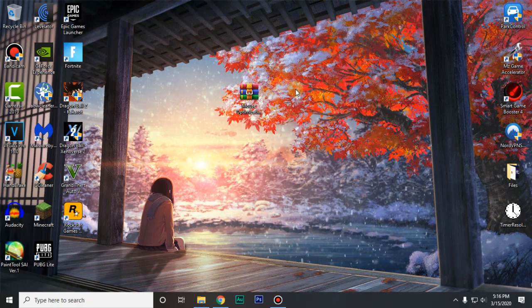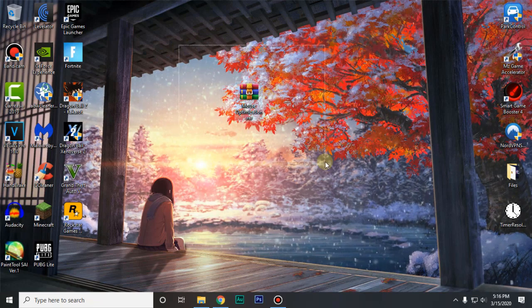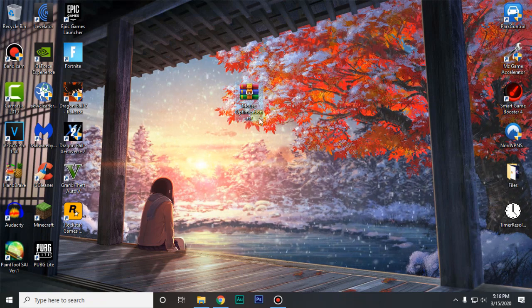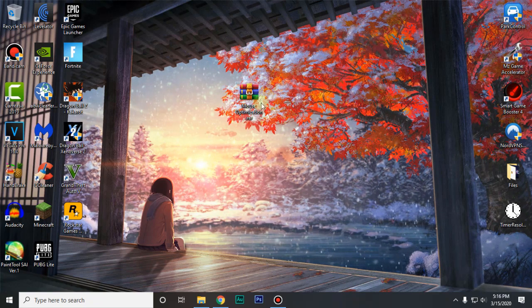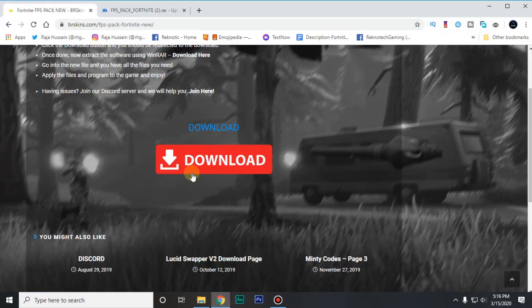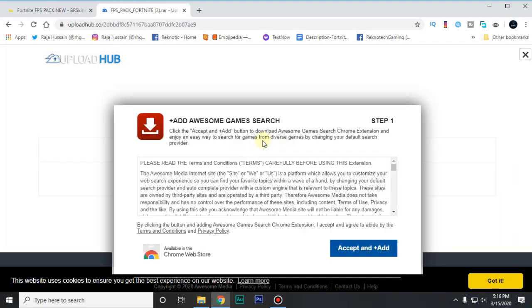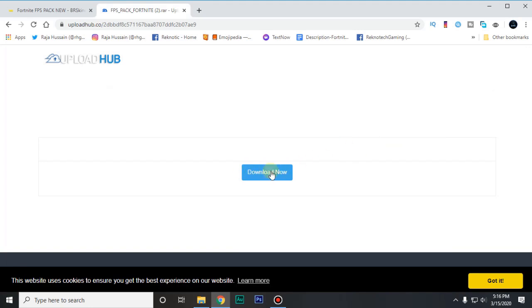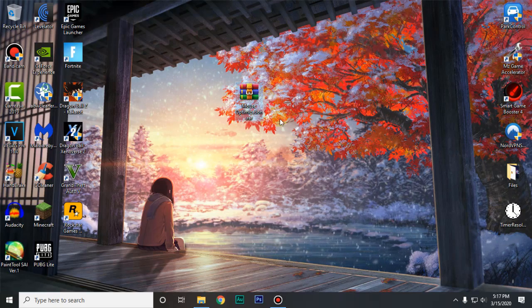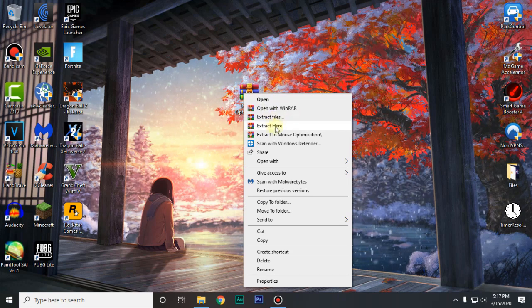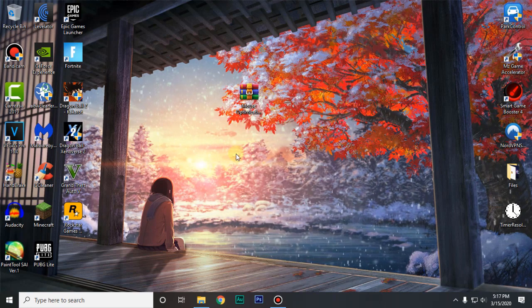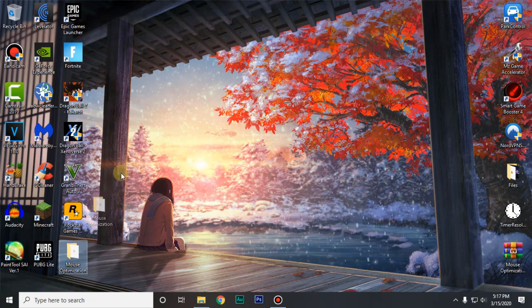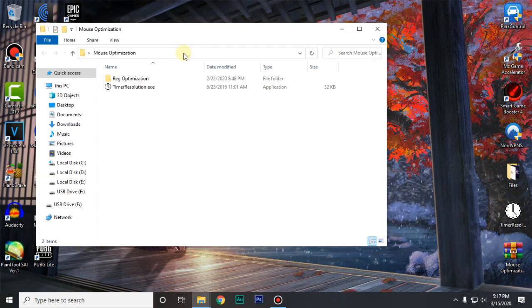For the next step guys go ahead and go down into the description of this video and you will find a link to the mouse optimization pack. Just go ahead and click on that link which will take you to this website right here. Just click on the download button. It's gonna take you to upload hub. Then you have to wait for five seconds and then click on download now which is gonna download this pack right here. So go ahead and extract it using WinRAR or 7-zip. Then open up this folder.